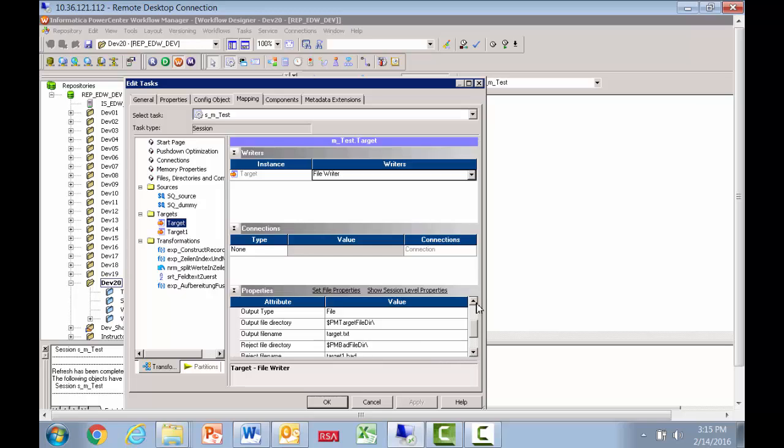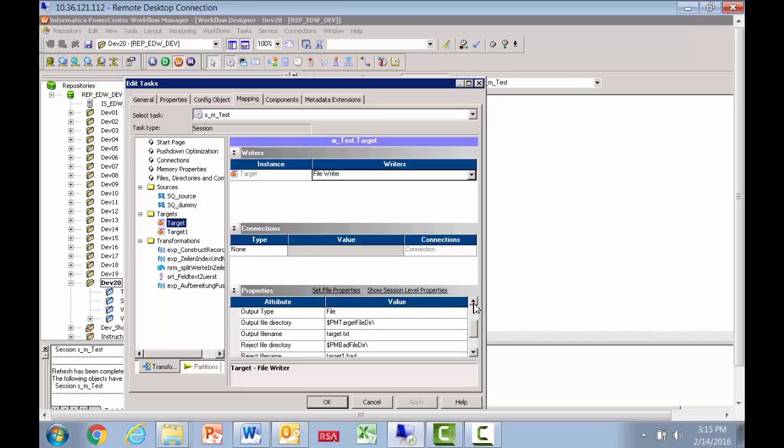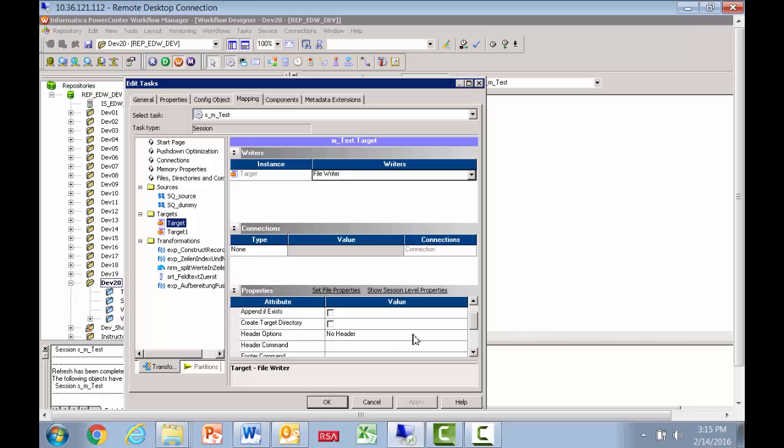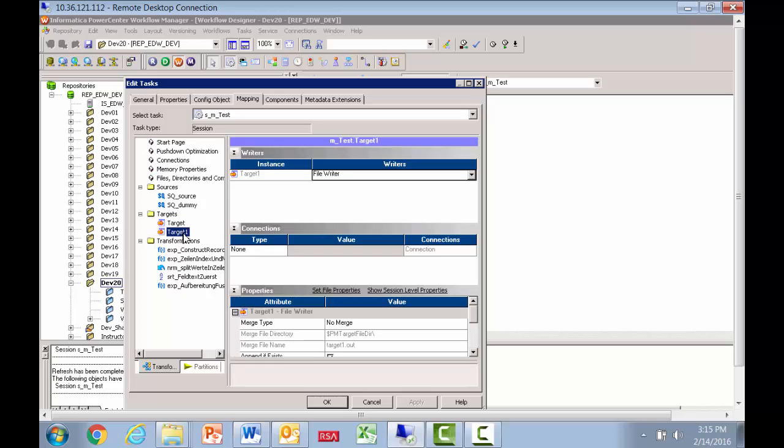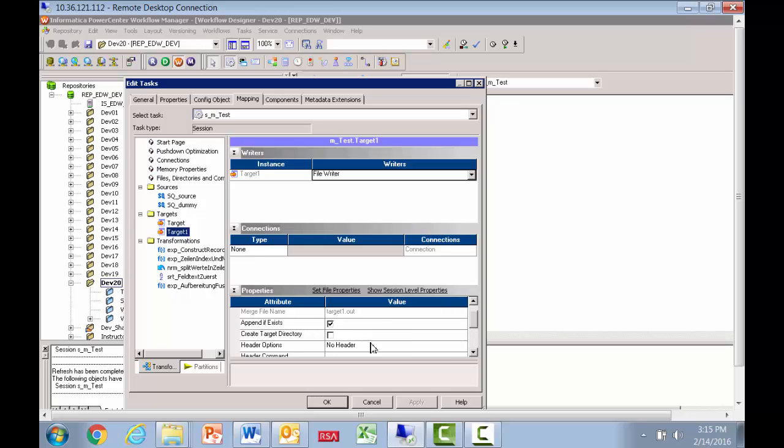Notice in the target, it is a flat file and the file name is called target.txt. Notice that we don't have the little box that says append checked off. We don't have it, append if exists, we do not have it checked off because the first pipeline is going to create the file. The second pipeline, which is using target one, is going to use the same file that was created. But this time we say append if the file exists, that's how we're going to get the footer into that same file.